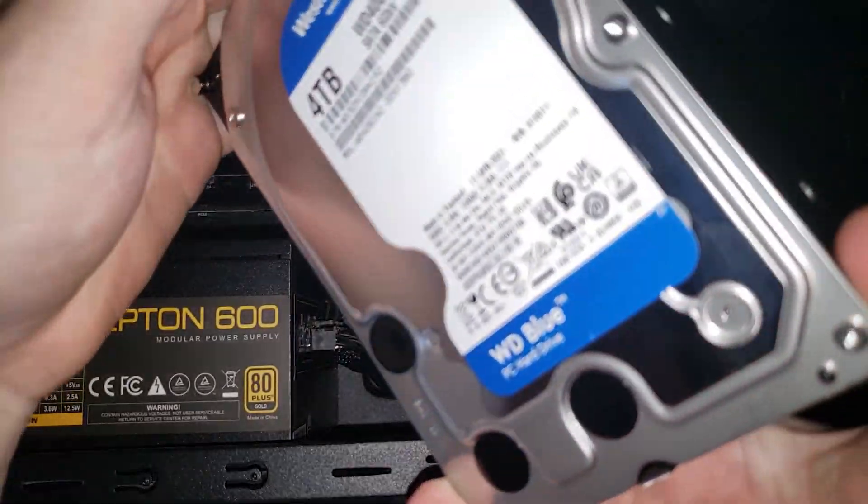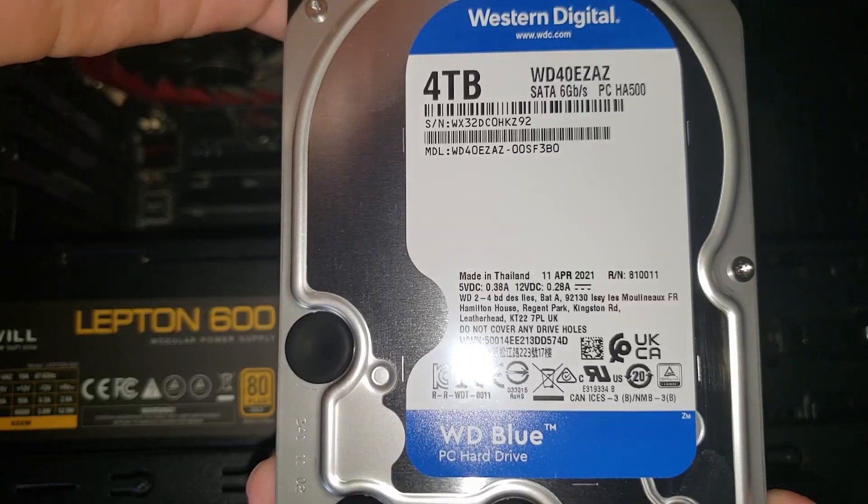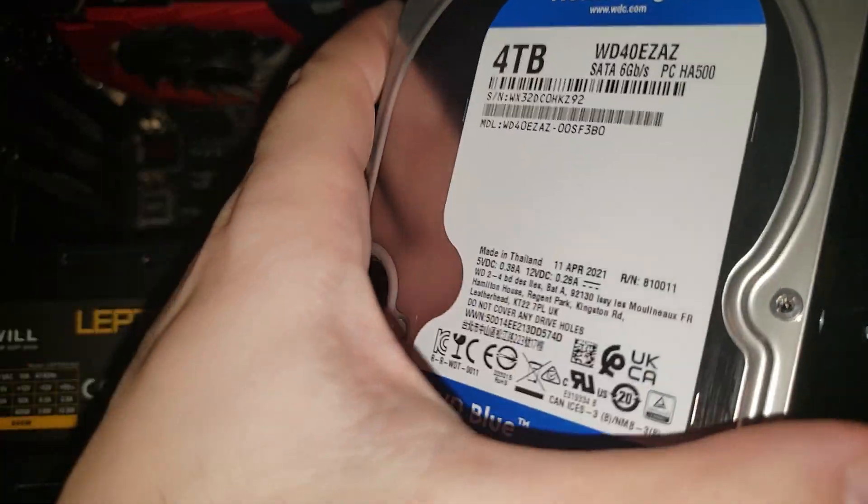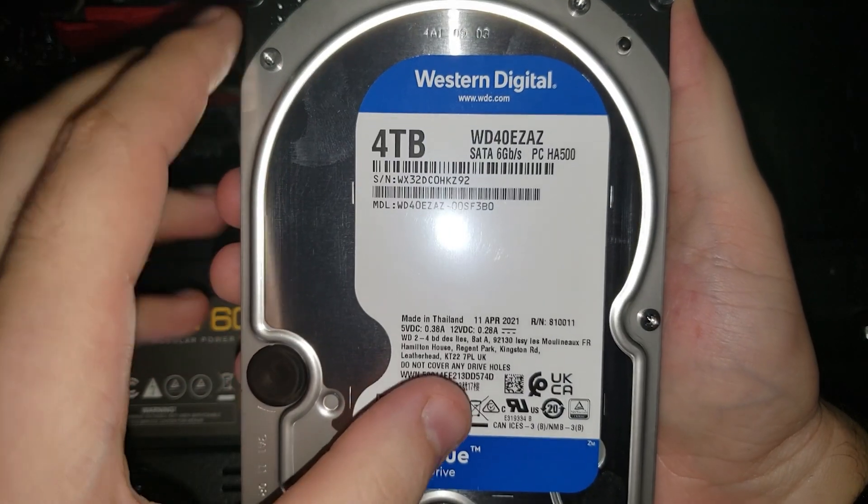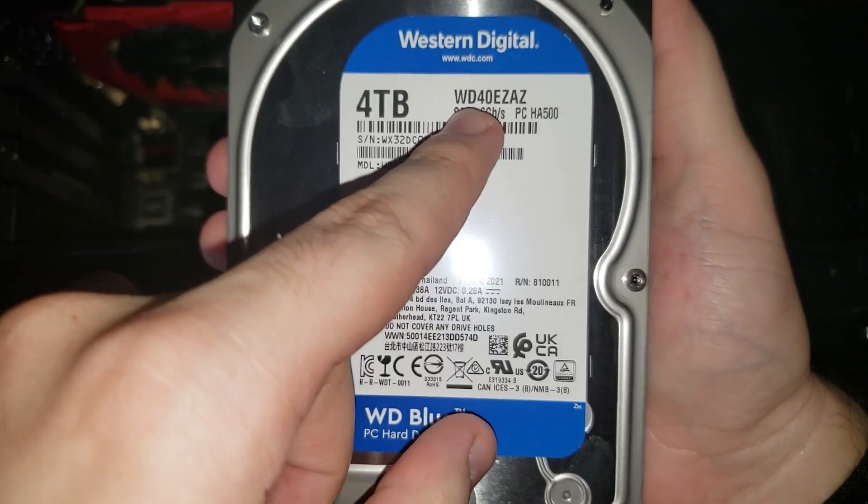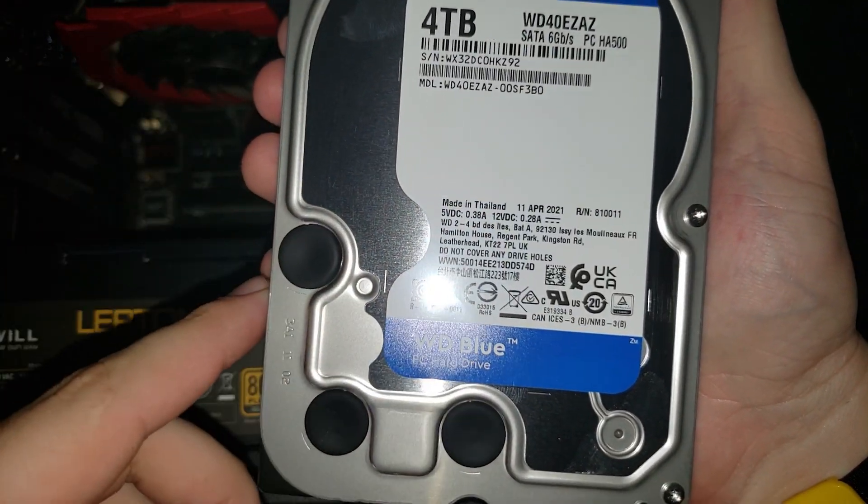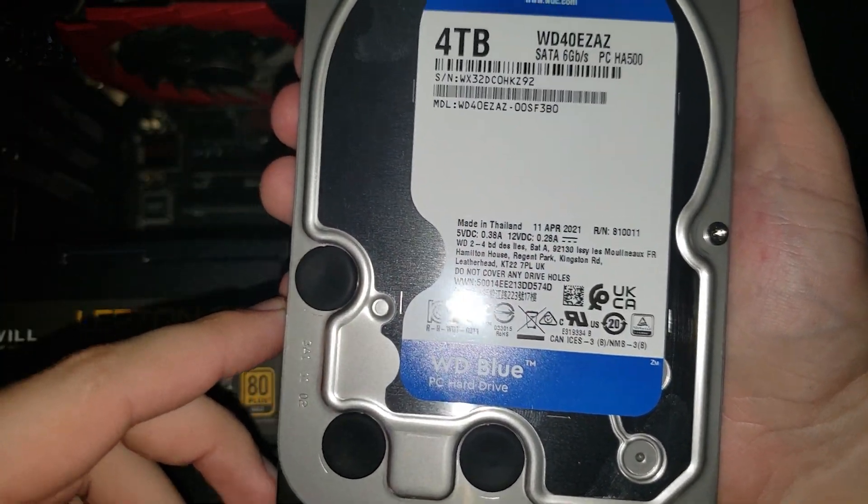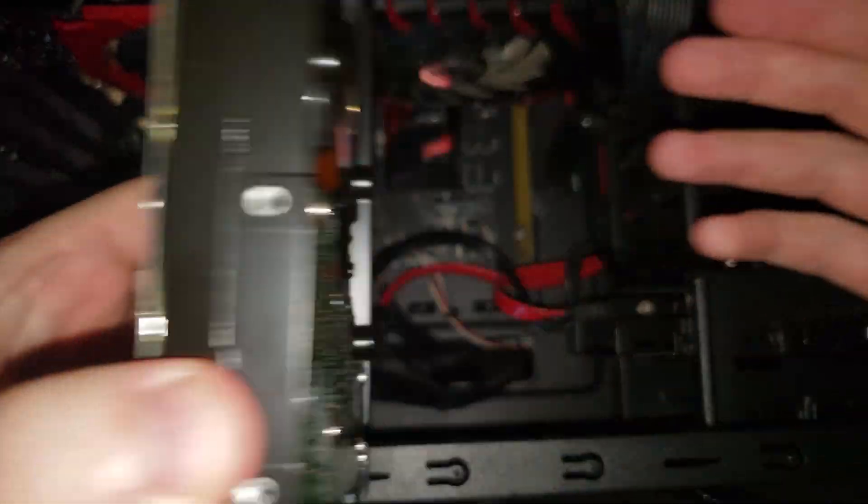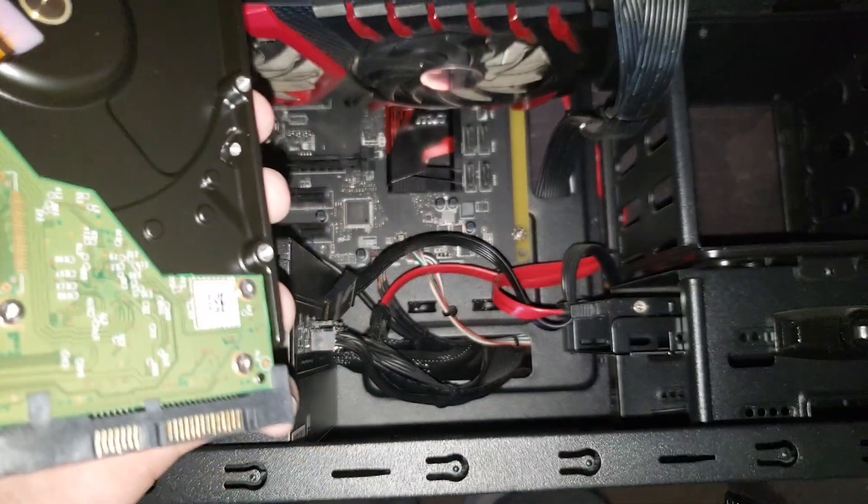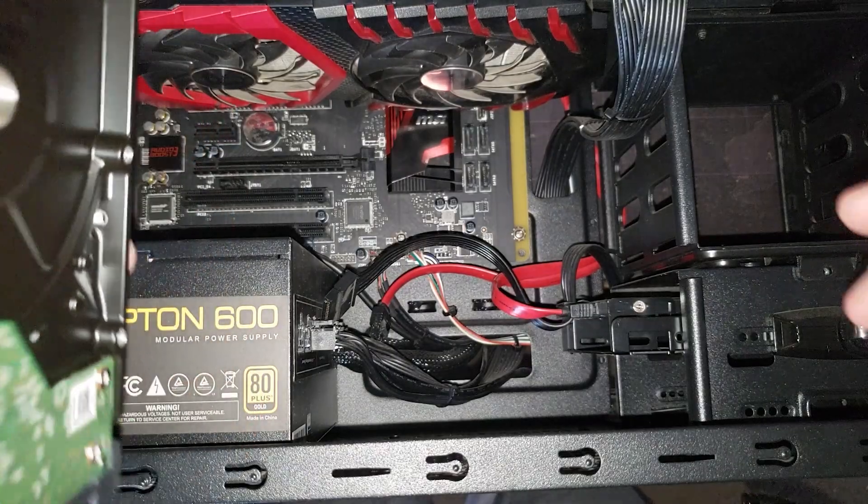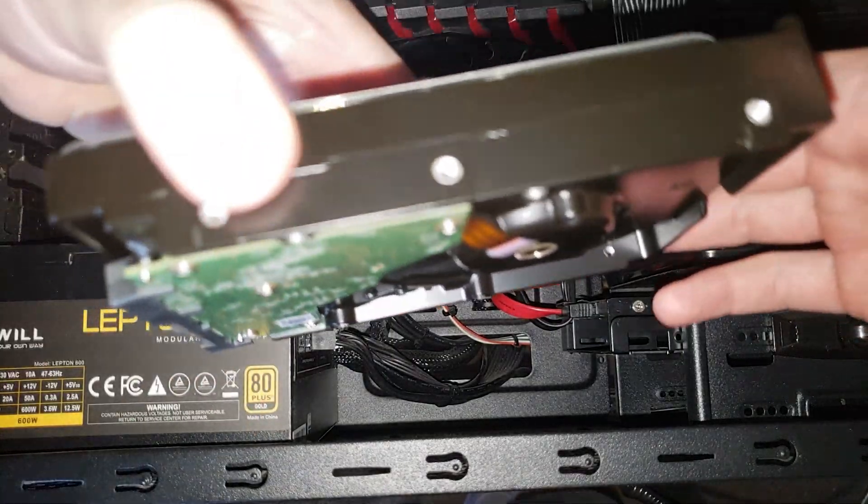That's a nice 4TB and it's a SATA 6Gbps, which is the same as my motherboard supports.